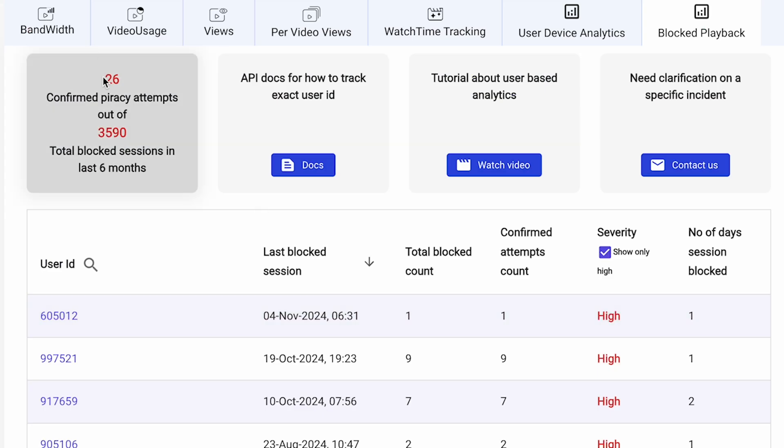Finally, our piracy blocker identifies hacking attempts, logging severity, IP addresses, and methods used, ensuring your content stays protected.